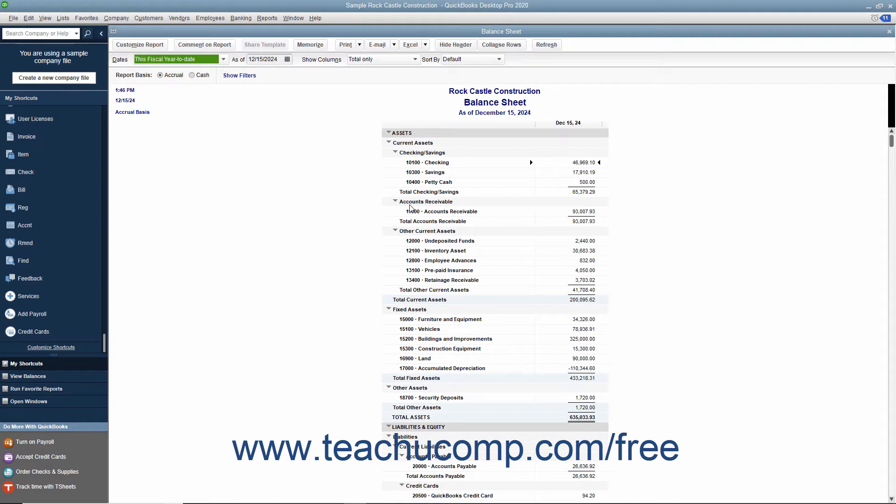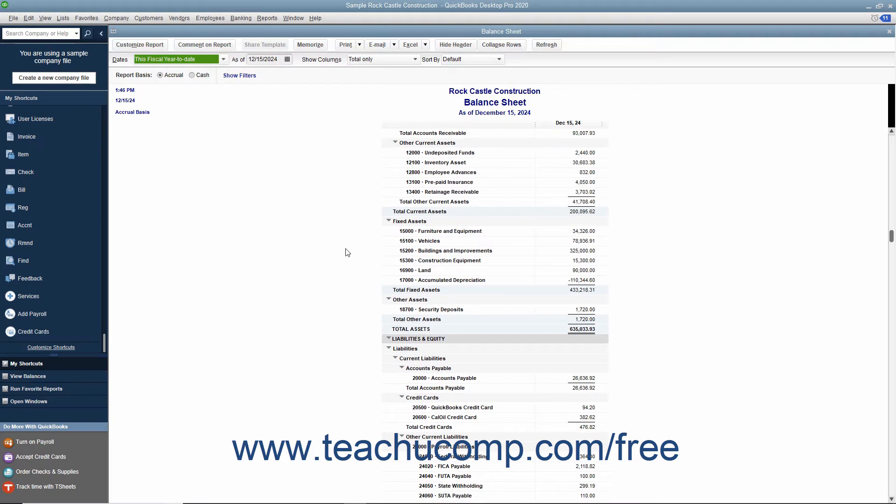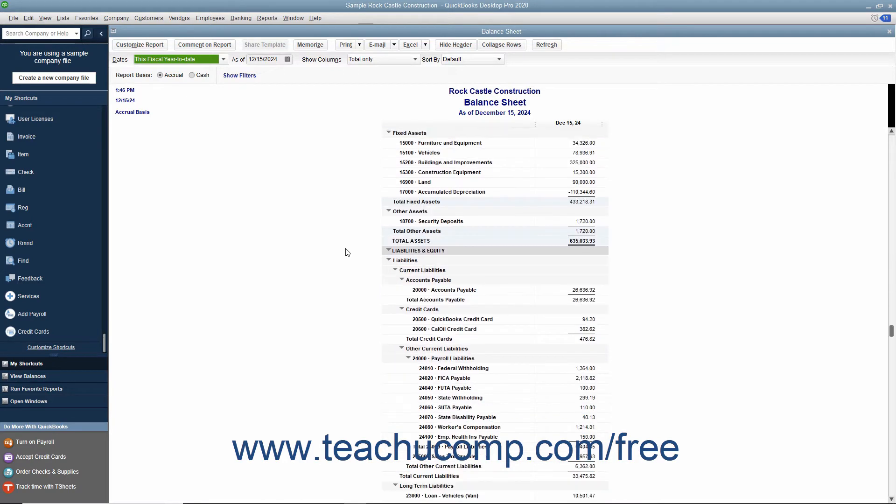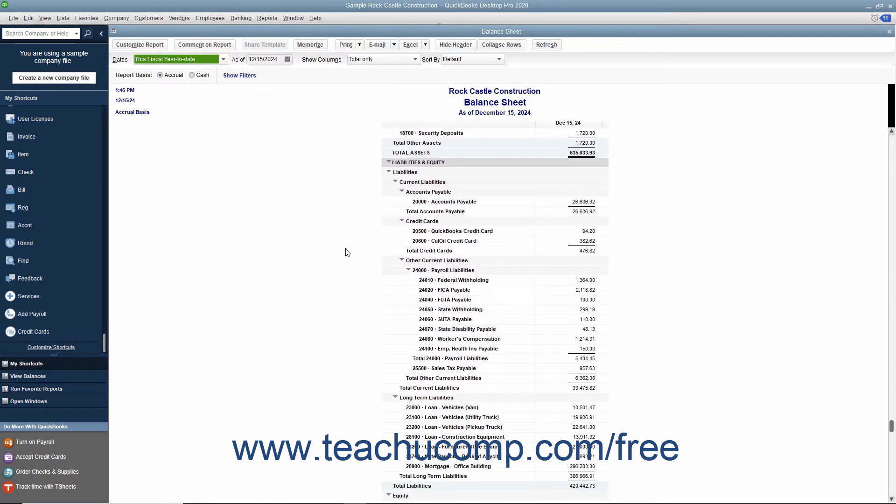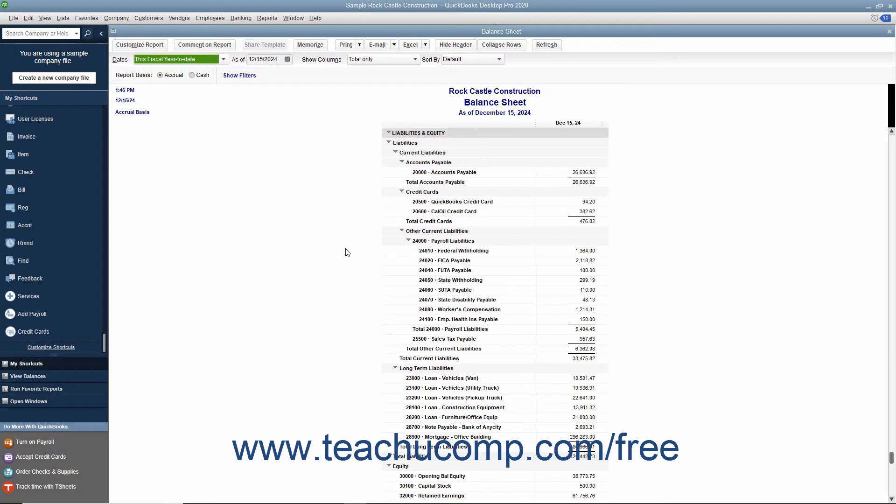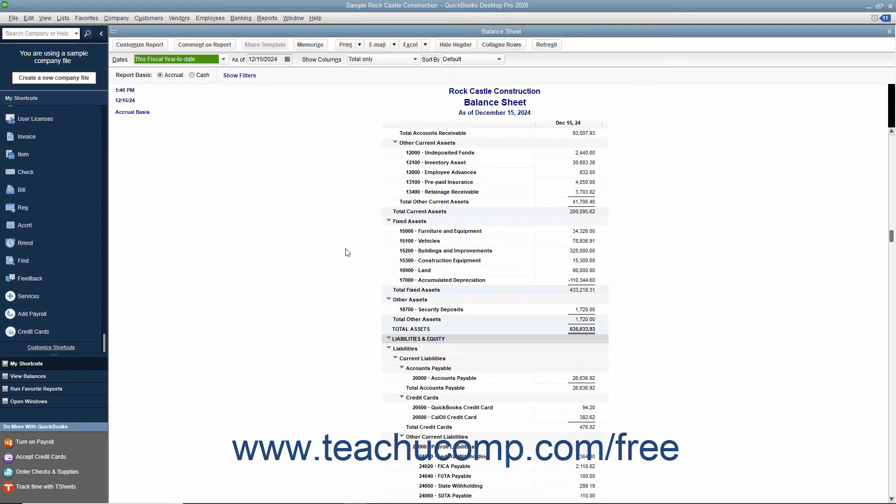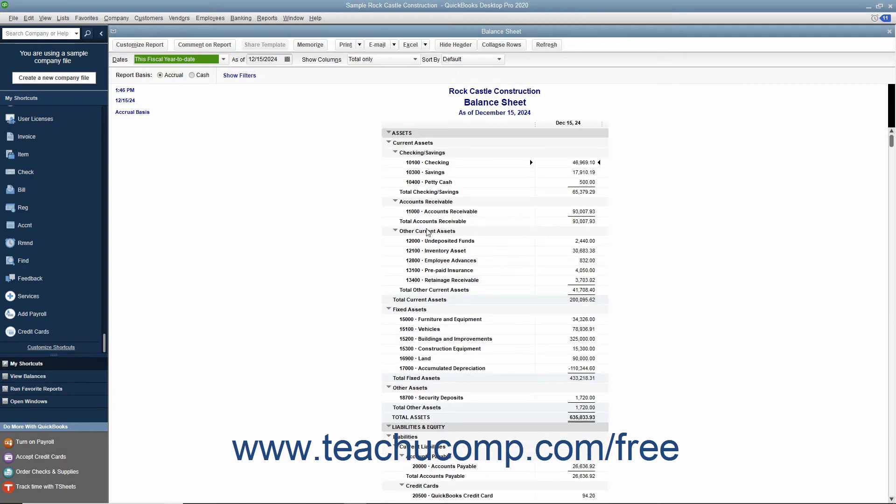A balance sheet shows a company's health on a given date. It shows what the company owns (its assets), what it owes (its liabilities), and the net worth of the company (its equity). The total assets always equals the total liabilities plus equity. It is this balance that must be maintained by using the principles of double entry accounting.